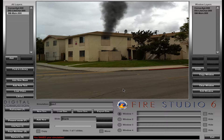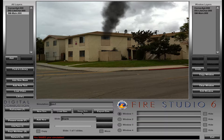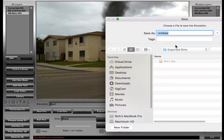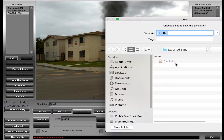So what just happened exactly? When you save a simulation, especially one that doesn't have any custom backgrounds, what it does is it creates a DCS file. I'll show you that here. In that folder we just looked at, under my exported sims, I've got a simulation called sim1.dcs — that stands for Digital Combustion Simulation. It saves all the instructions on where the smoke goes, which background it's using — all the information that Fire Studio needs to put that simulation together.